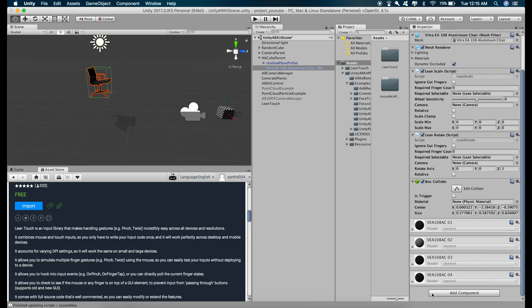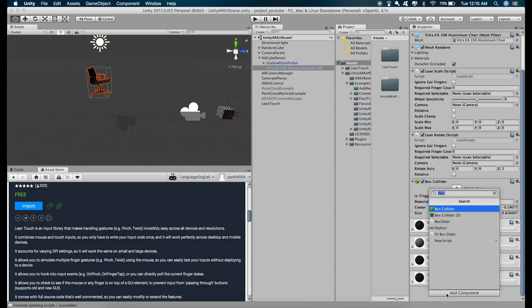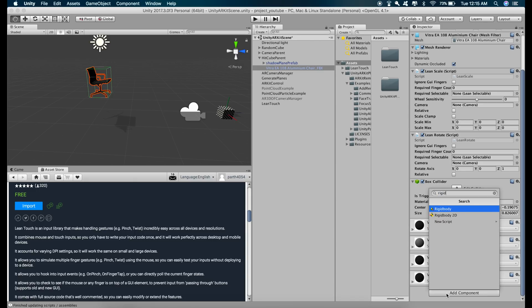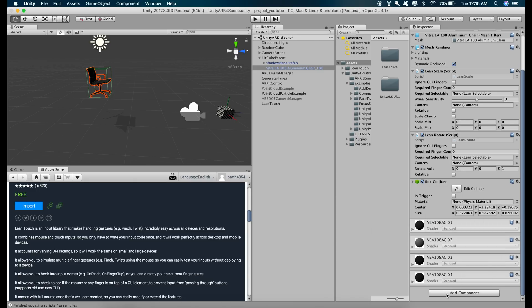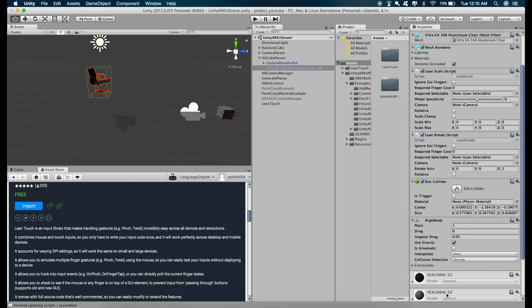Now let's add the gravity and to do that, just type in rigid body and this rigid body gives our chair gravity as you can see right here.